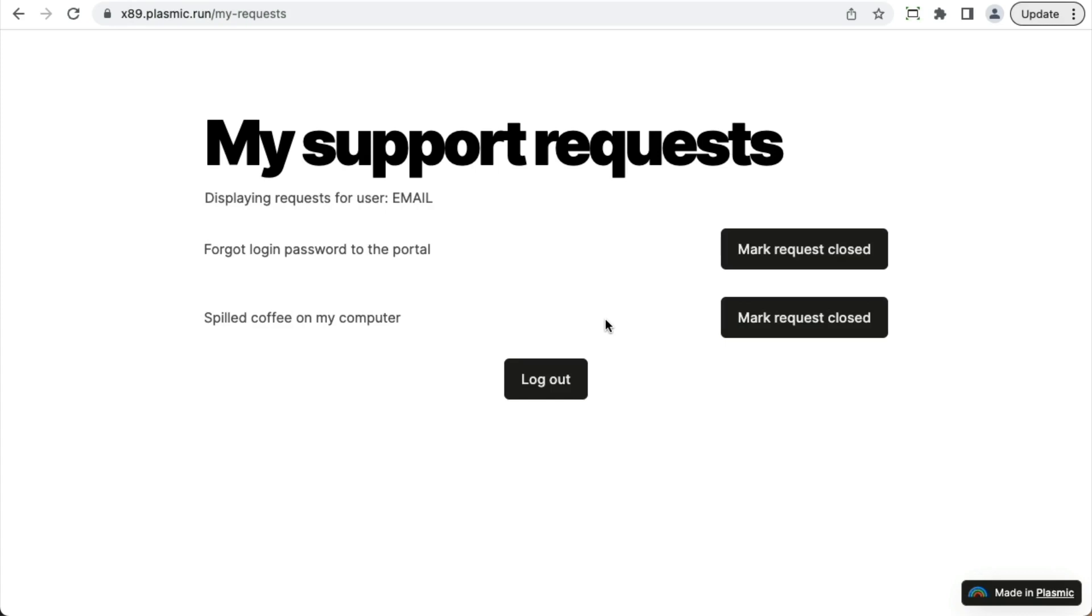Now the default auth provider is Plasmic auth, which means users sign into Plasmic to access your app. This makes it easy to get started without any additional setup. And this is often a good fit for various internal apps and such.